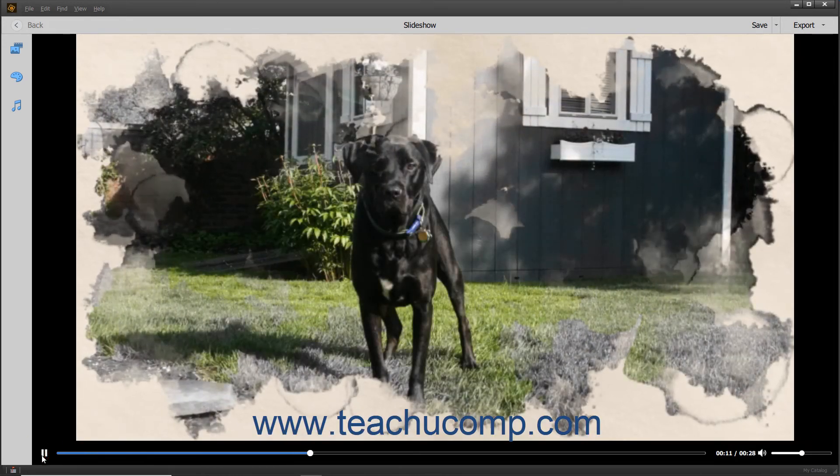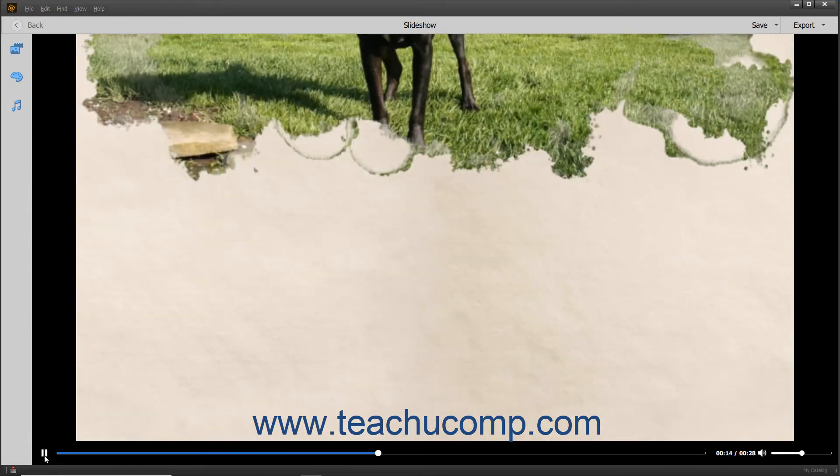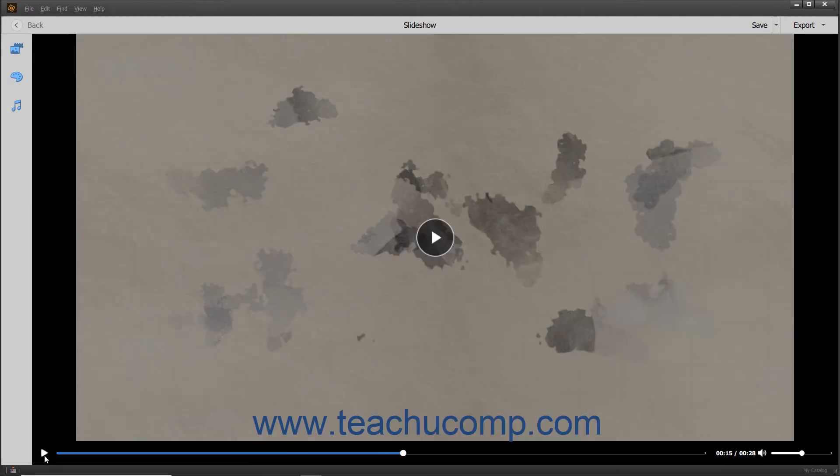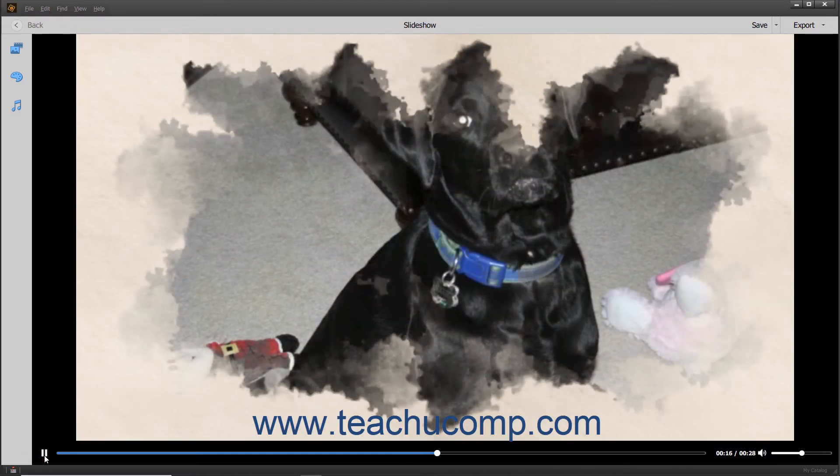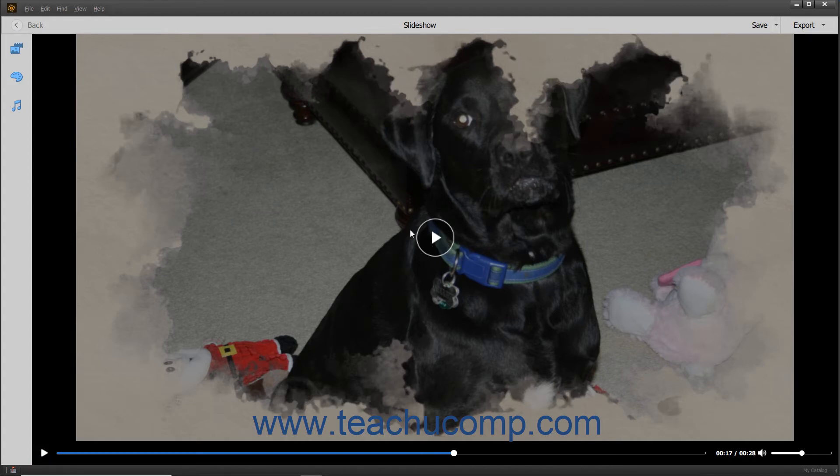You can click the Pause button at the left end of the toolbar to pause the playback. After it has been clicked, this button turns into the Play button, which you can click again to resume playback. There is also a button for this within the middle of the slideshow screen when it is paused.